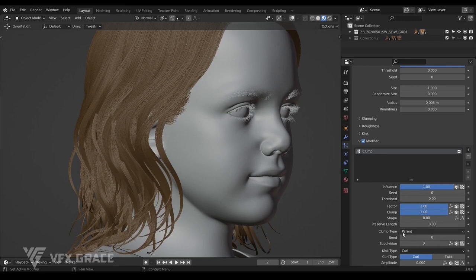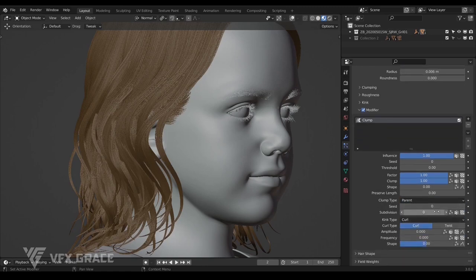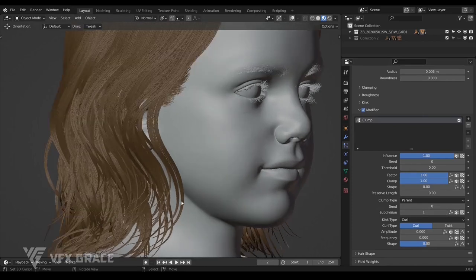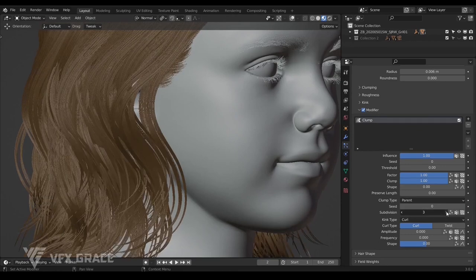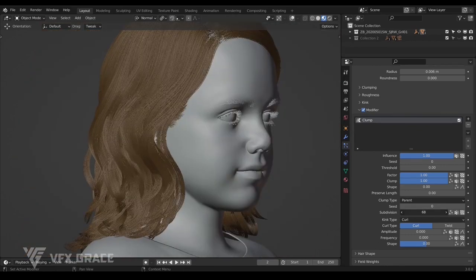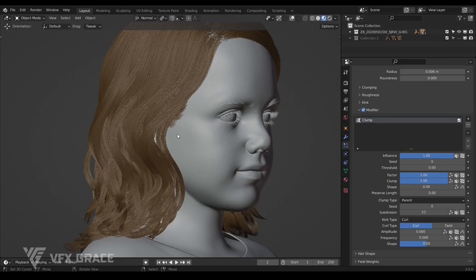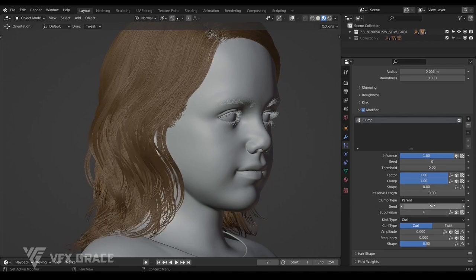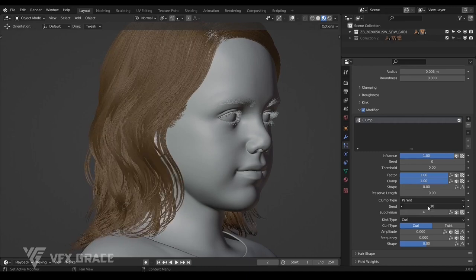Here are two types of clumping: parent and generated. Select parent and raise subdivision up to 1 — now every clump is divided into two parts. We can raise it again for more small clumps. Keep in mind that the larger the subdivision is, the more yet finer the clumps are. In this case, the clumps without subdivision are originally small, so a small value is fine. The seed is just a random seed — easy to understand, so skip it.